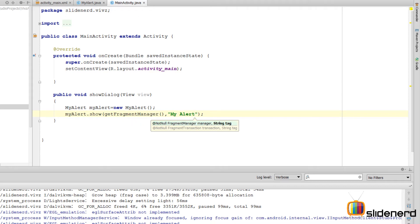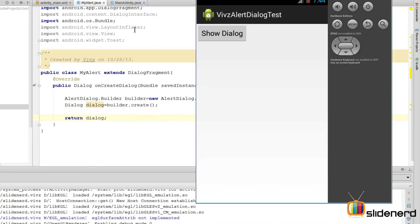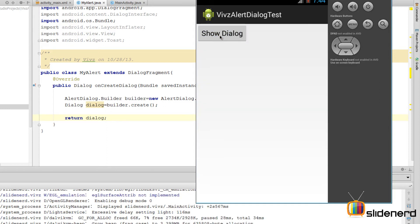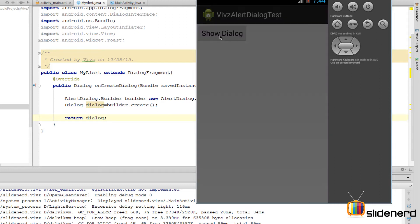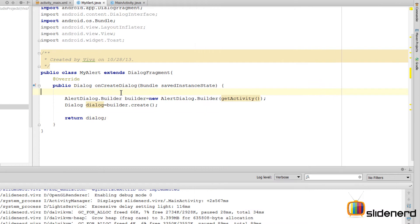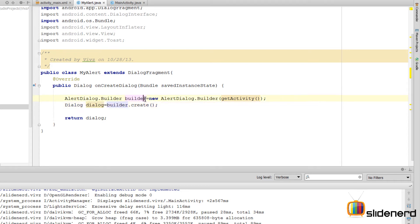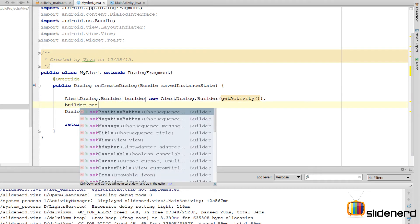When I run this and click the show dialog button, nothing is visible — just a gray screen. The reason is that inside onCreateDialog we've used the builder but haven't set any properties on the dialog. It's a blank dialog, so we need to set some properties.